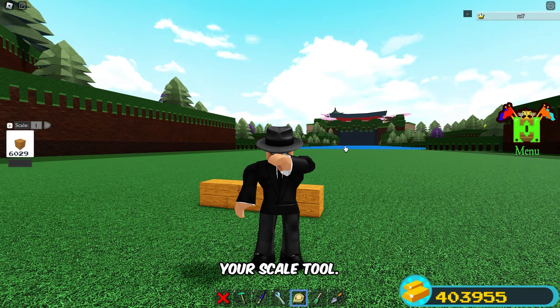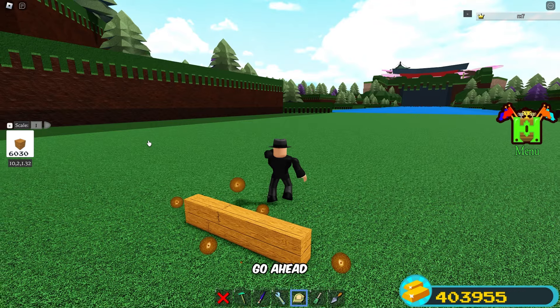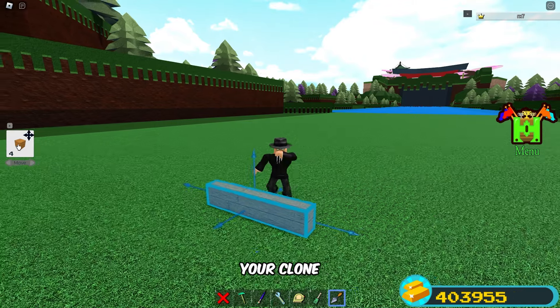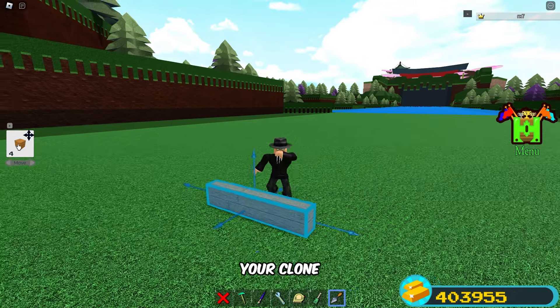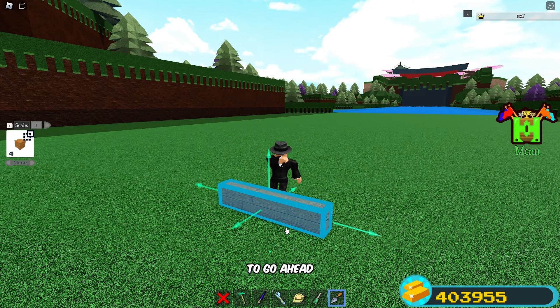Get your scale tool and take note of the numbers. If you want to scale on two sides to keep it centered, you can use one number, but we're only using this one. The minus means you have to subtract it from the width of the block, so put it in your scale tool and subtract it.